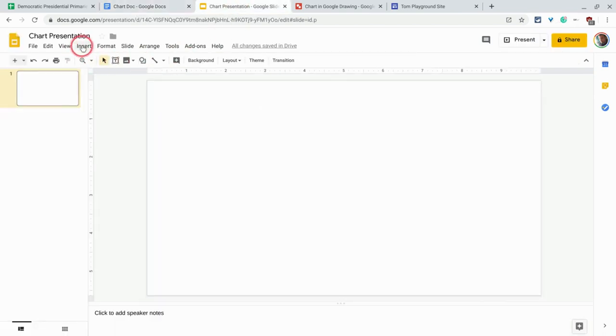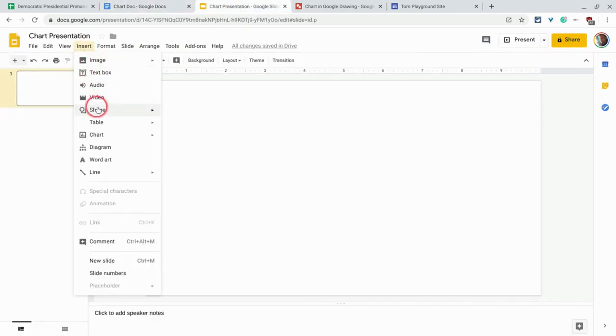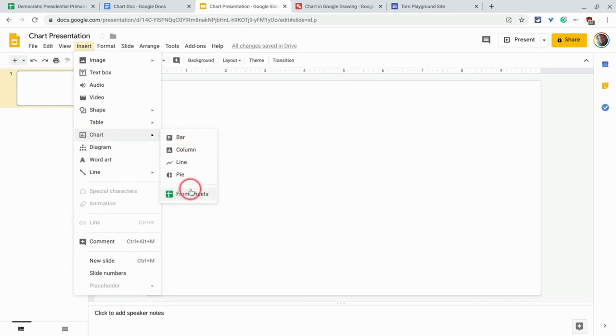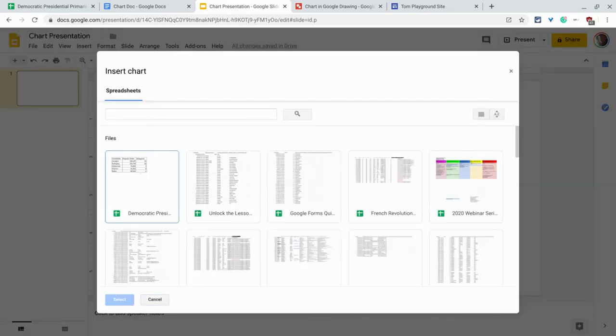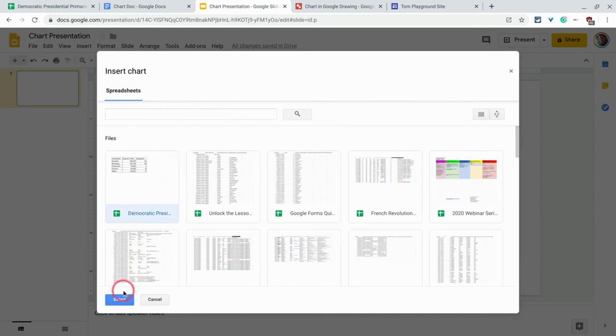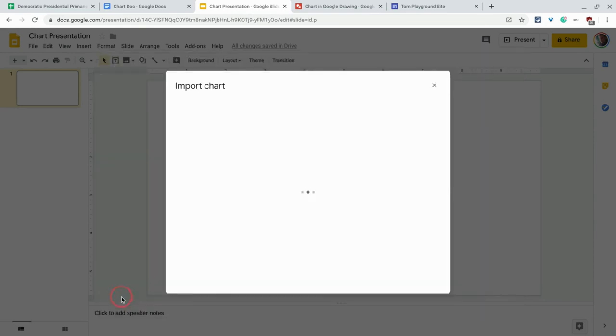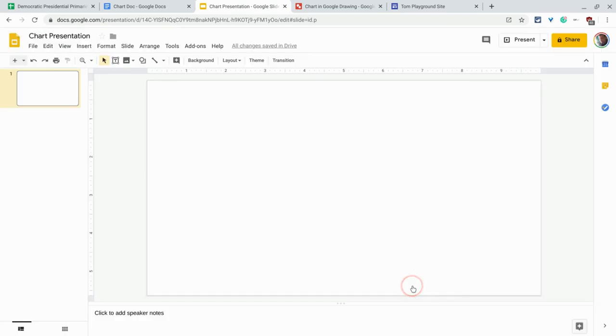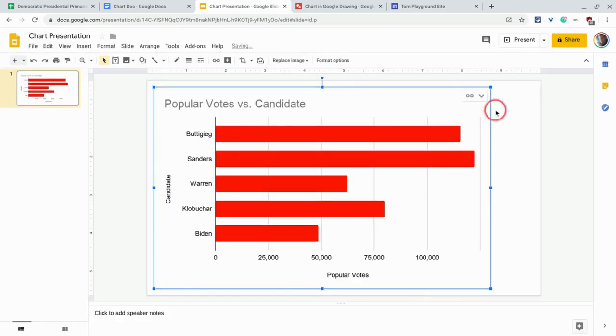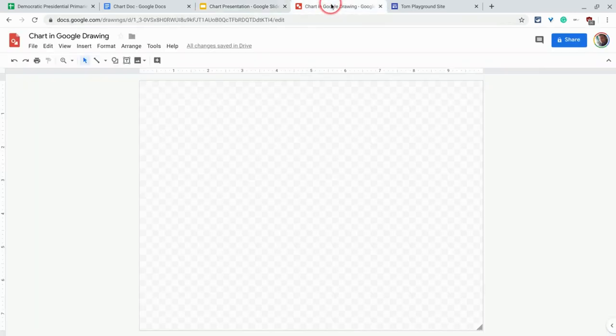Can we do that in slides? You bet we can. So insert chart, again from sheets. Choose it, got my two charts right there. Click import. And again, same options right here.